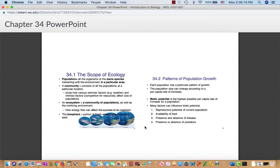Energy flow affects the success of an organism. There's only about 10% of the energy that makes it from one trophic level to the next, meaning you can have a lot more primary consumers like herbivores running around than primary producers, and even fewer apex predators.